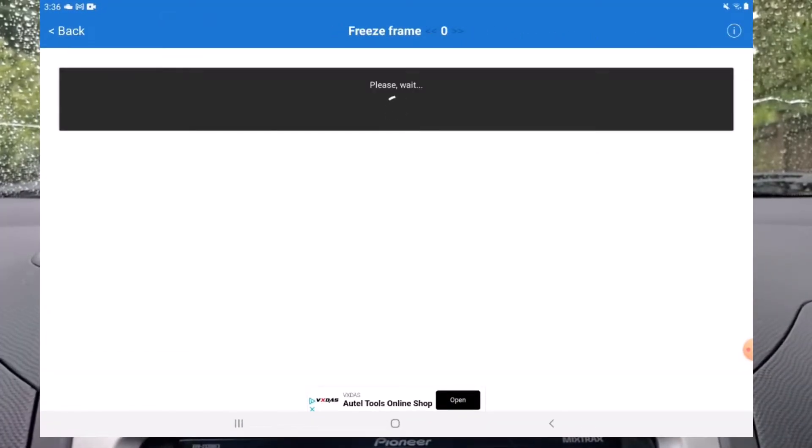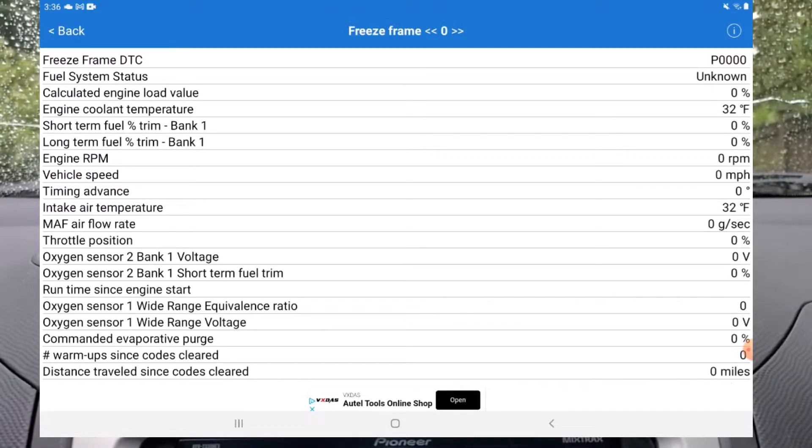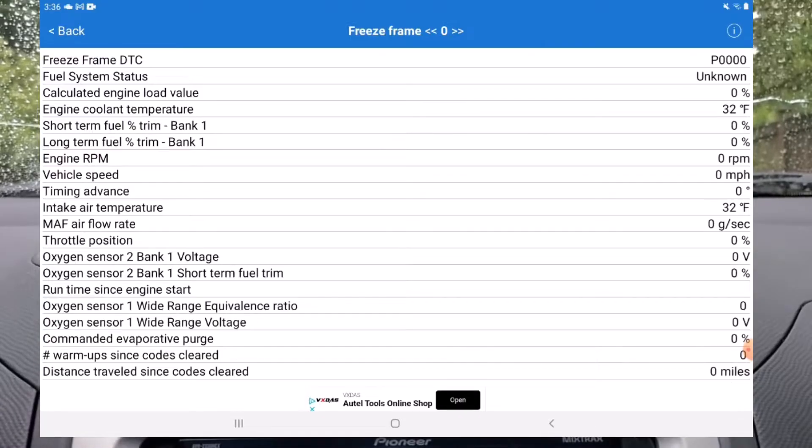Here you can see a freeze frame code, Mode 2. Some advertisers mention these modes when advertising what a scanner can do so I just like to bring it up for reference.